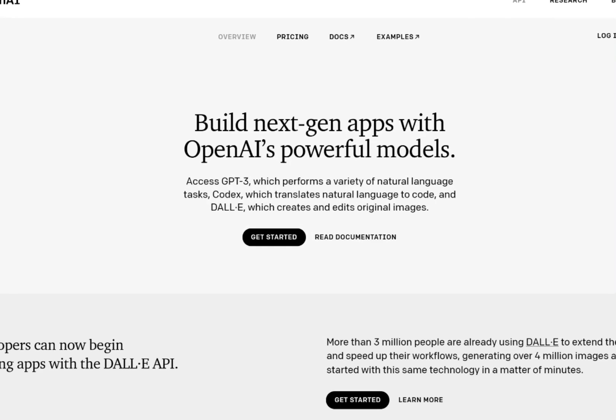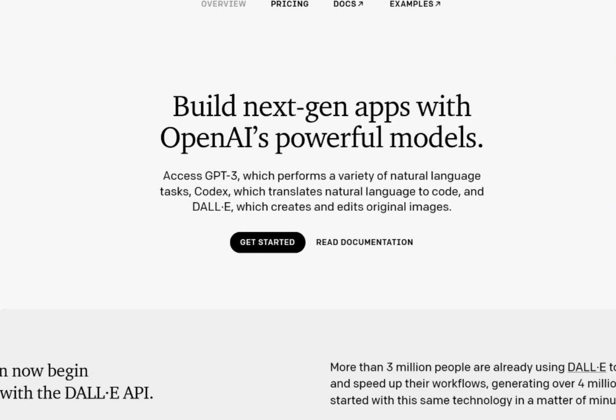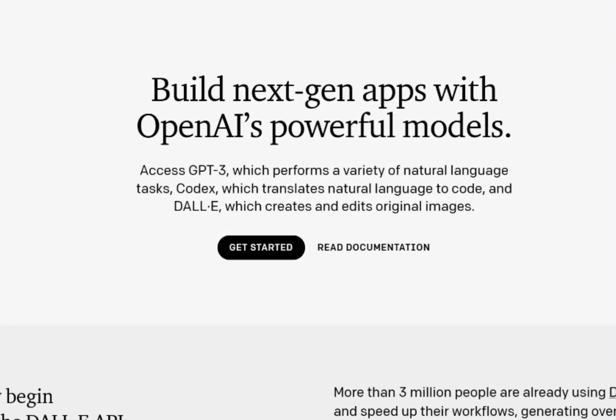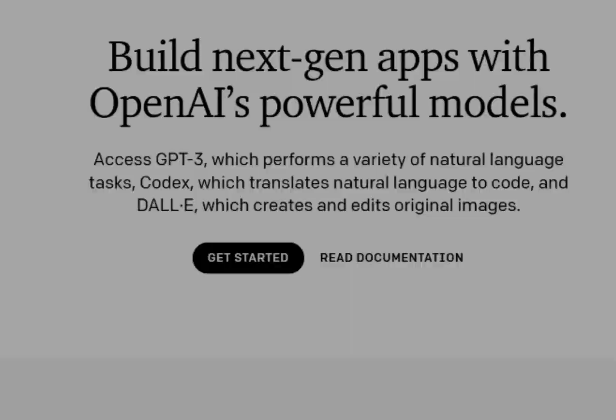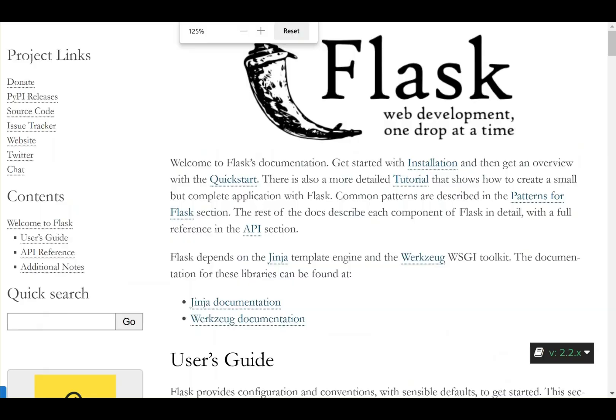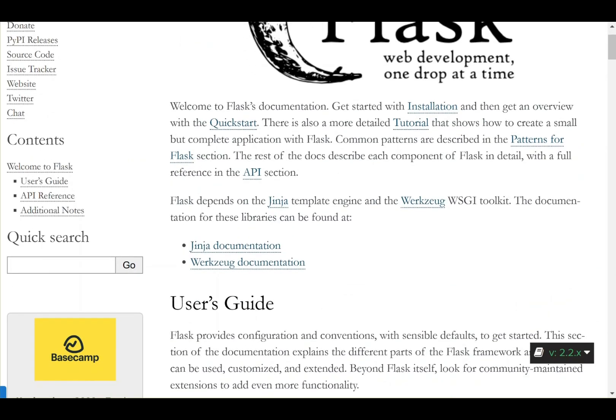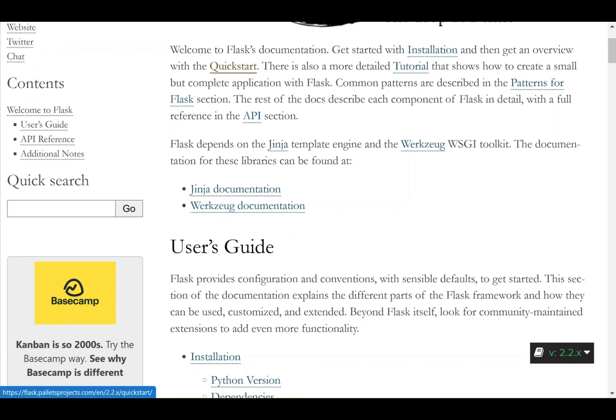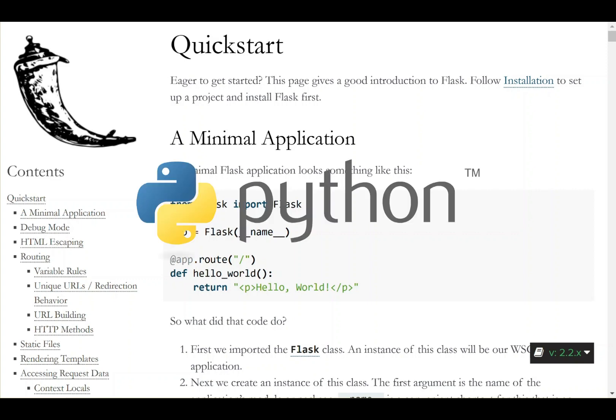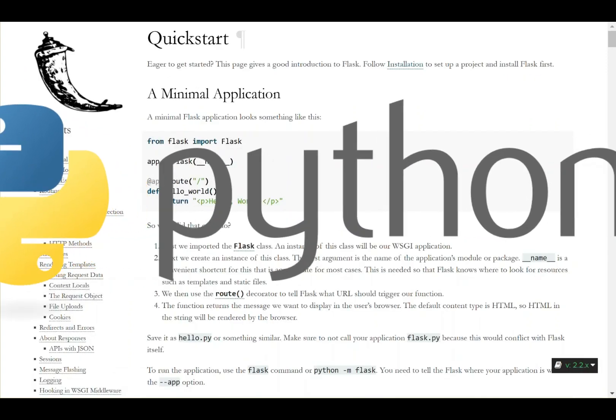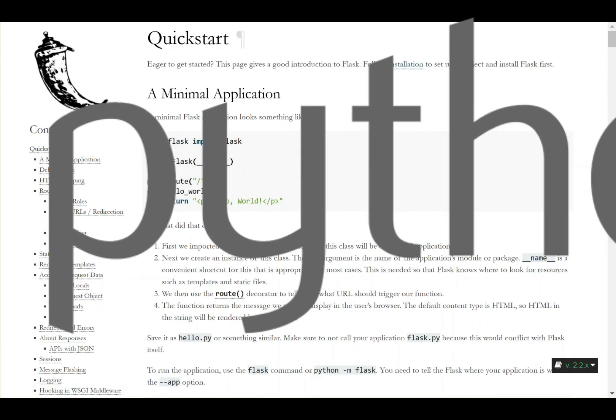So I want to see if ChatGPT-3 can summarize a web article for me. The article I'd like summarized is the Getting Started page from the documentation for the Flask framework. This is part of the Python programming language.